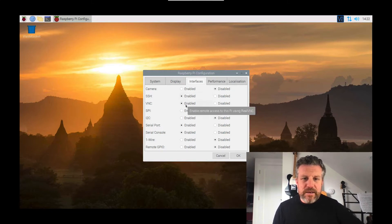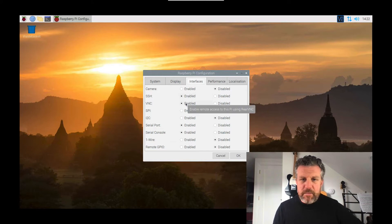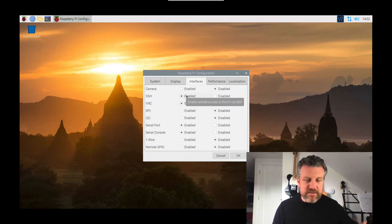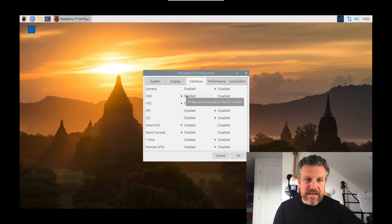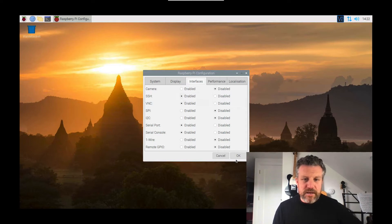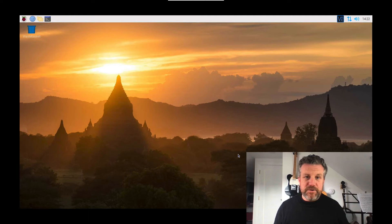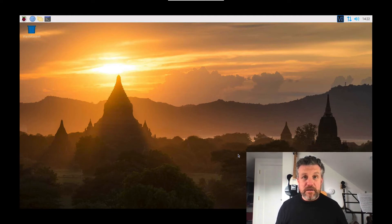When you're logging in, you will need to know the username and password. This one is, I haven't set anything to this, so it's just Pi and Raspberry. And you'll also need to know the IP address as well. So the next thing we need to do then is go back to the laptop that we want to connect from.